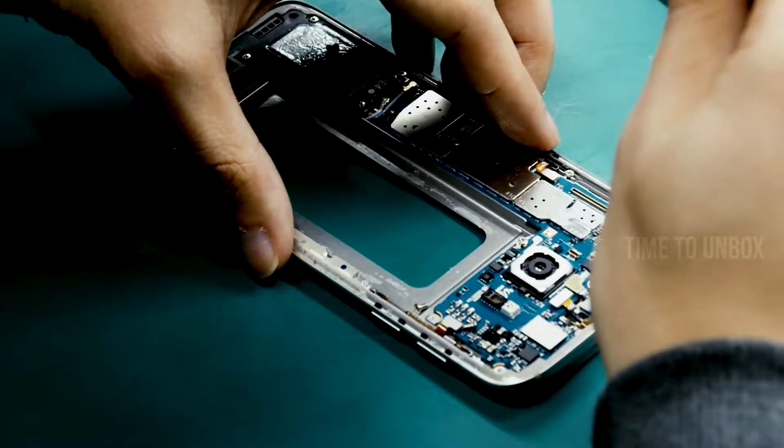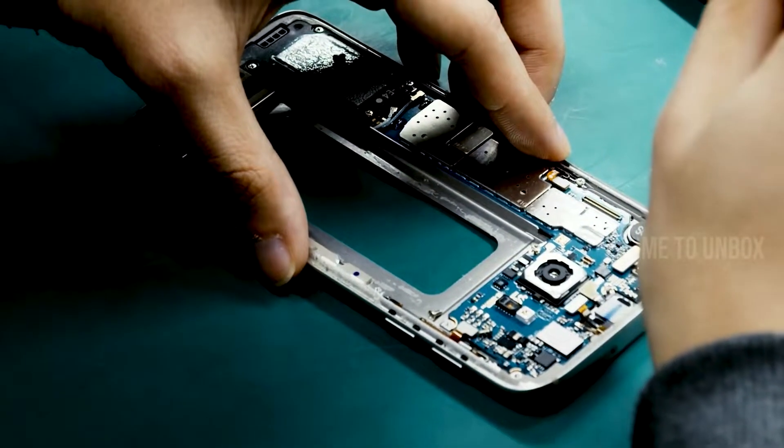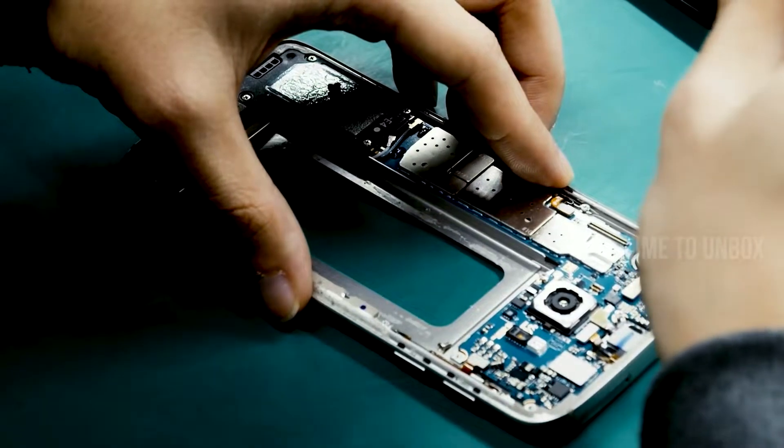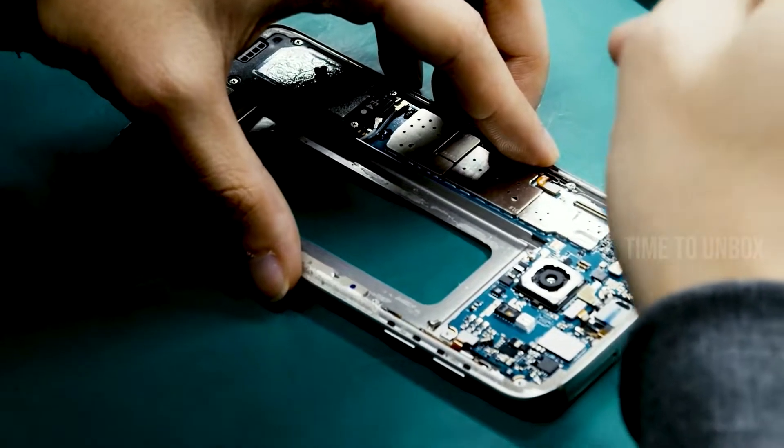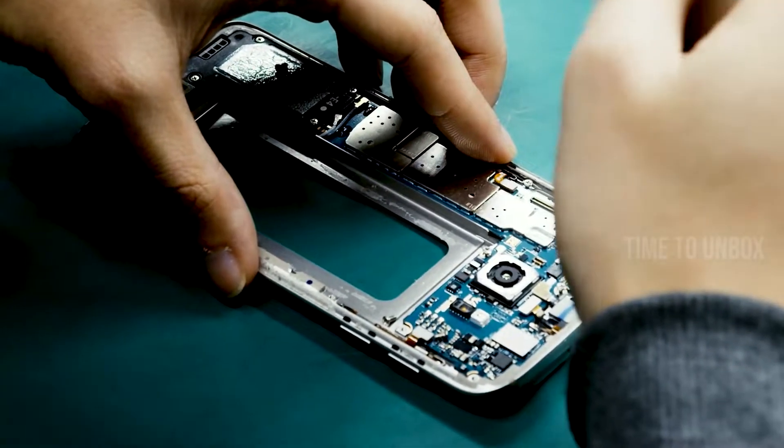Usually, we have a curiosity to know what's inside our gadget. Especially when it comes to our mobile phone, we really want to know what's inside our mobile and how it's made.